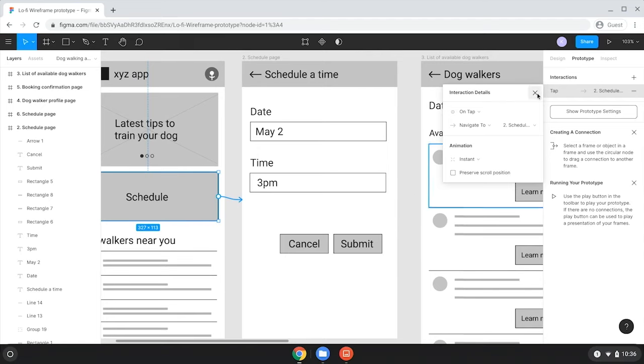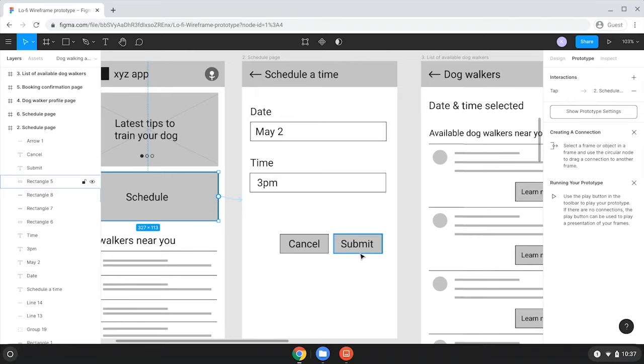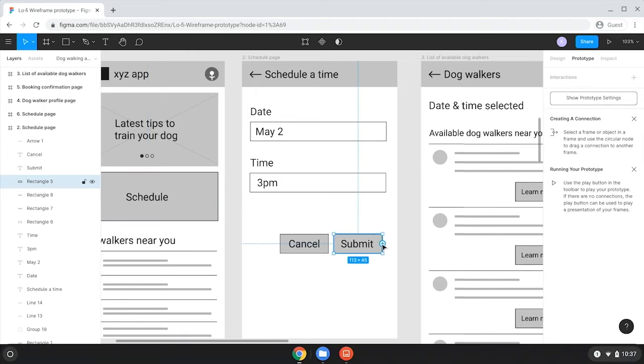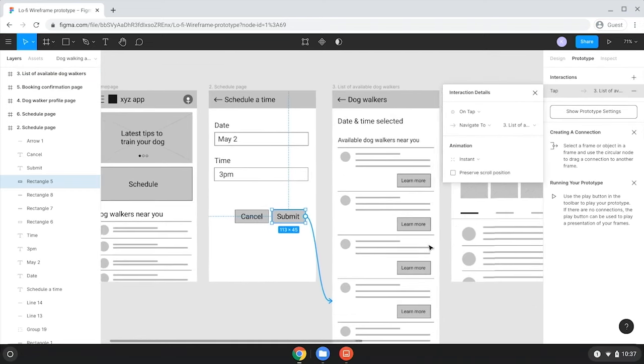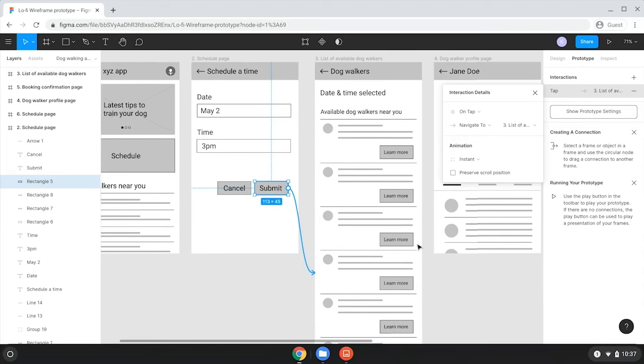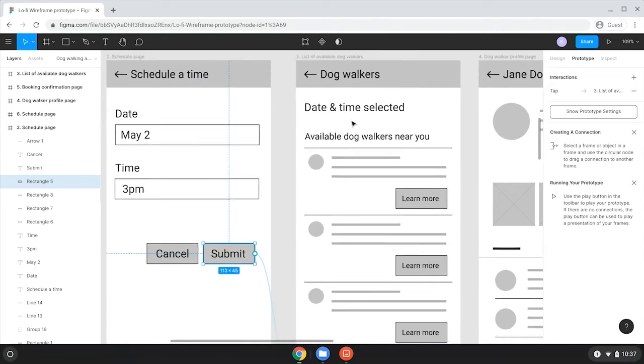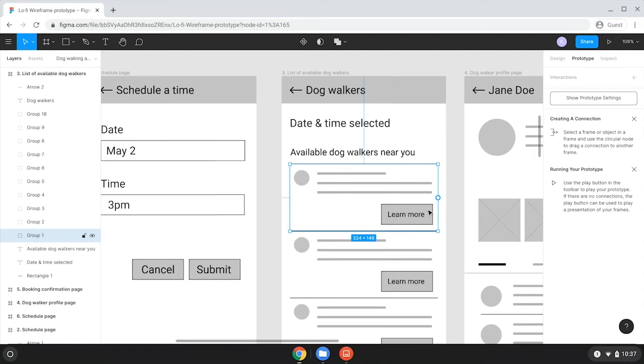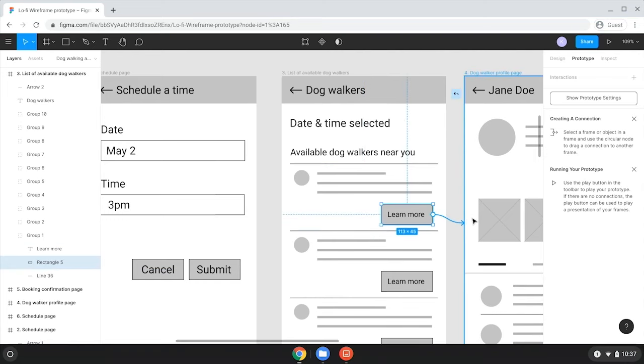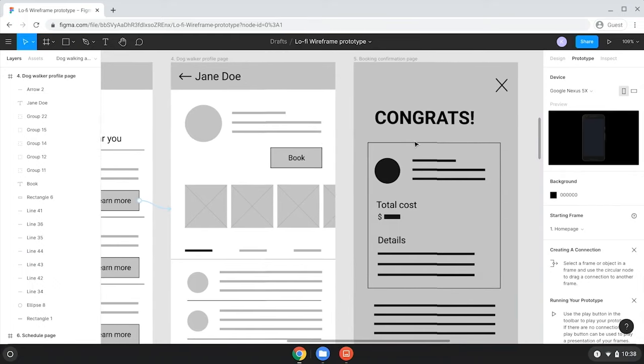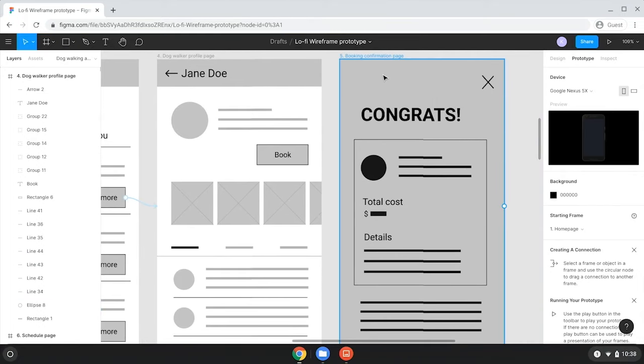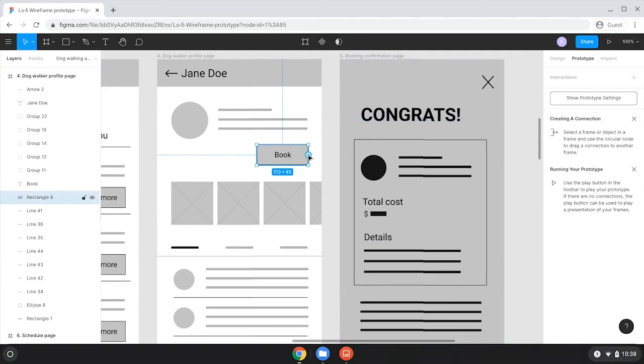Now, on the scheduling page, users can pretend to enter the date and time they need a dog walker. When they're done, they'll click the submit button. So, I'll connect submit to the next screen. I'll click on the node and drag the connection arrow from the submit button to the next wireframe, which is the list of available dog walkers. Okay, let's assume that the user is interested in this first dog walker. So, they click learn more. This button takes them to the dog walker's profile page, right? So, I'll connect those two. Perfect. Now, the user is right up on the dog walker and is ready to book. When they click book, they're taken to this final confirmation page. I'll add this connection arrow too. Yay, I've created a usable prototype.